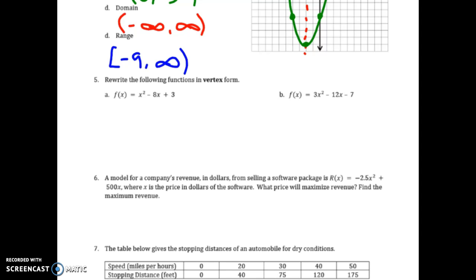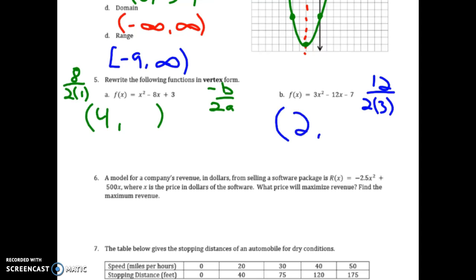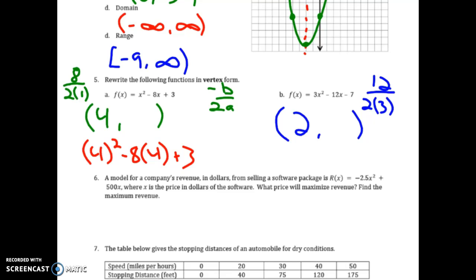For number 5, both parts a and b, we first find the axis of symmetry using negative b over 2a. For part a: the opposite of negative 8 is positive 8, over 2 times 1, giving 4. For part b: positive 12 over 2 times 3 gives 2. Then to find the y-values of the vertices, I plug x equals 4 into part a to get negative 13, and x equals 2 into part b to get negative 19.